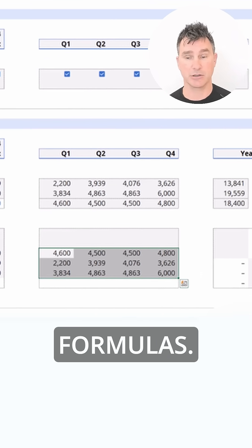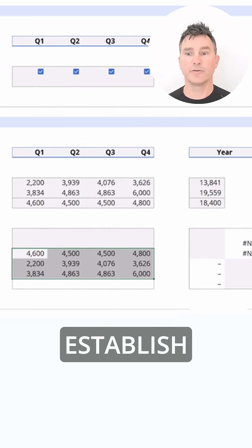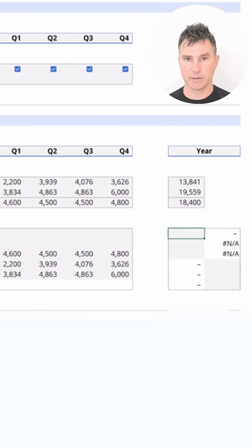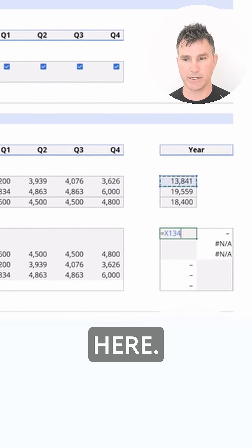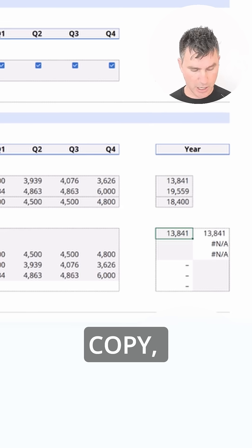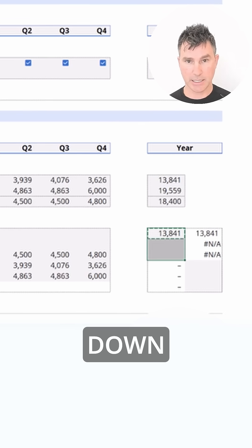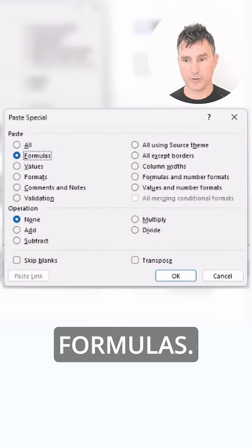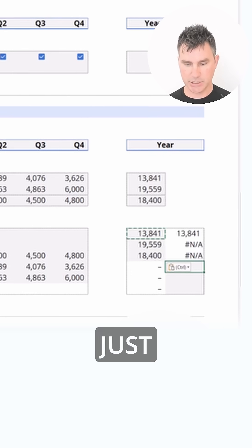We're just going to establish some really simple links. Equals, we're going to link up to this cell right here. Let's do a copy, Ctrl+C, highlight down here, Alt+S and down to formulas.